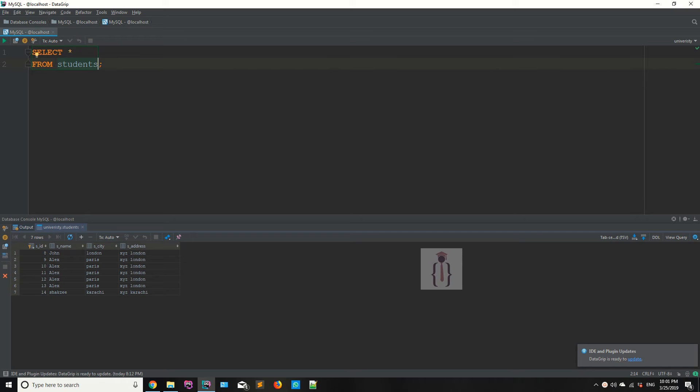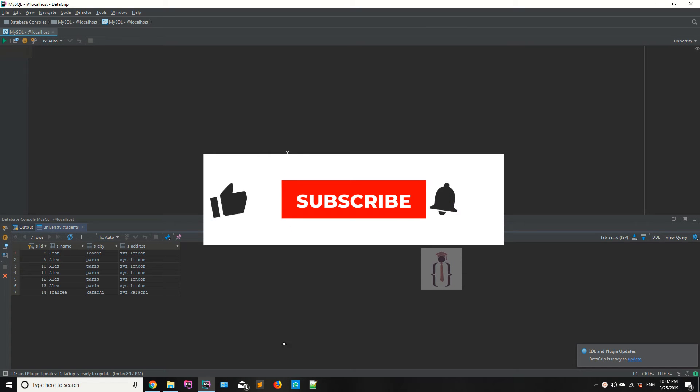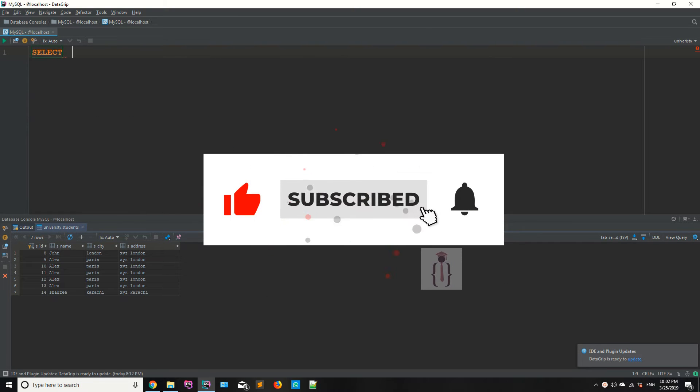Today we are going to talk about aliases. SQL aliases are used to give a table or a column a temporary name. Let me start by selecting all the records from the students table.